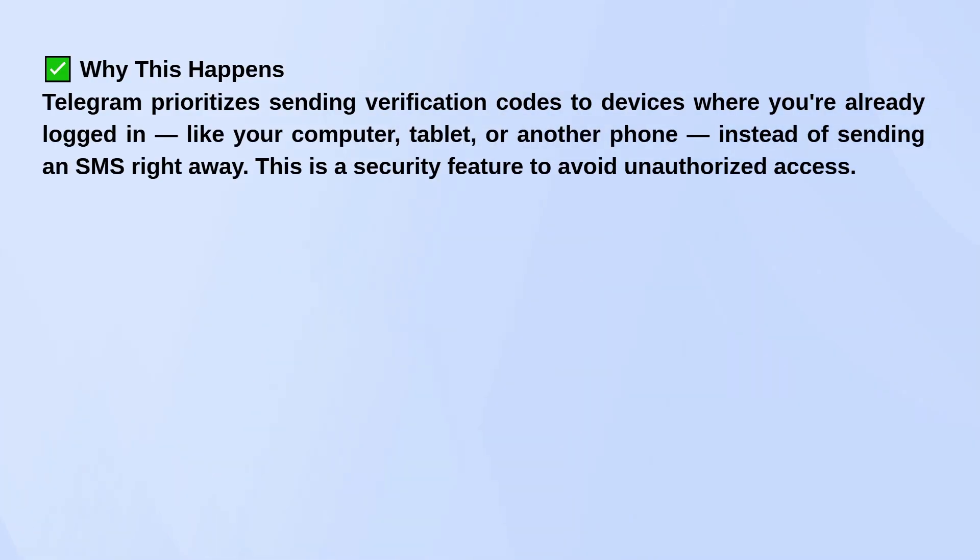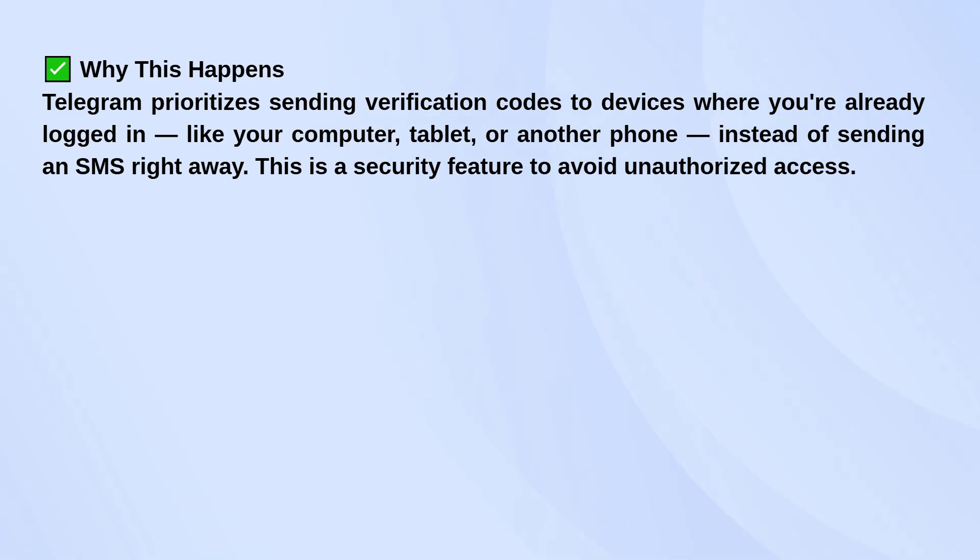First, Telegram always tries to send the login code to a device where you're already logged in. So if you have Telegram open on a laptop, an old phone, or even a tablet, check there first.